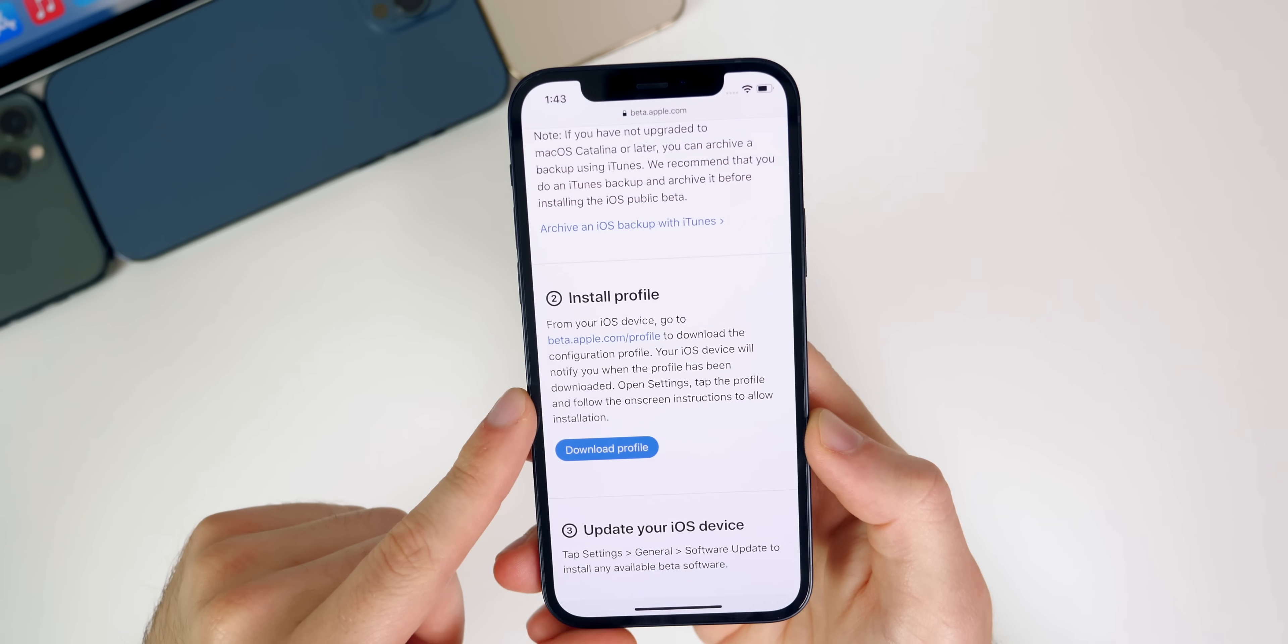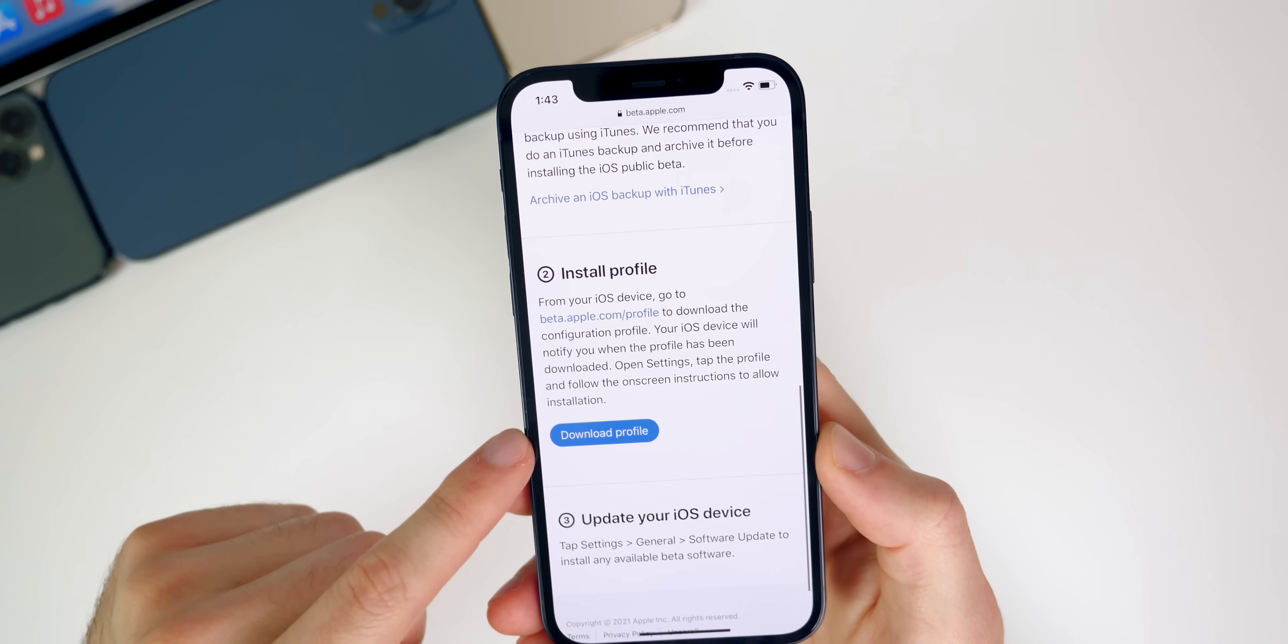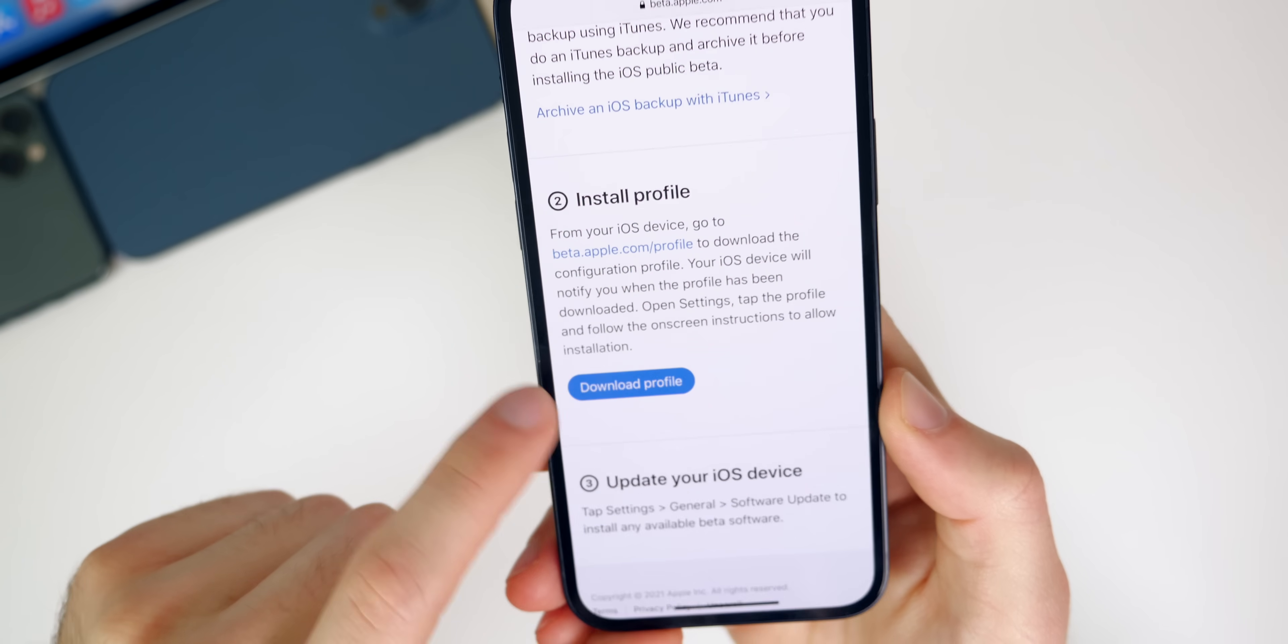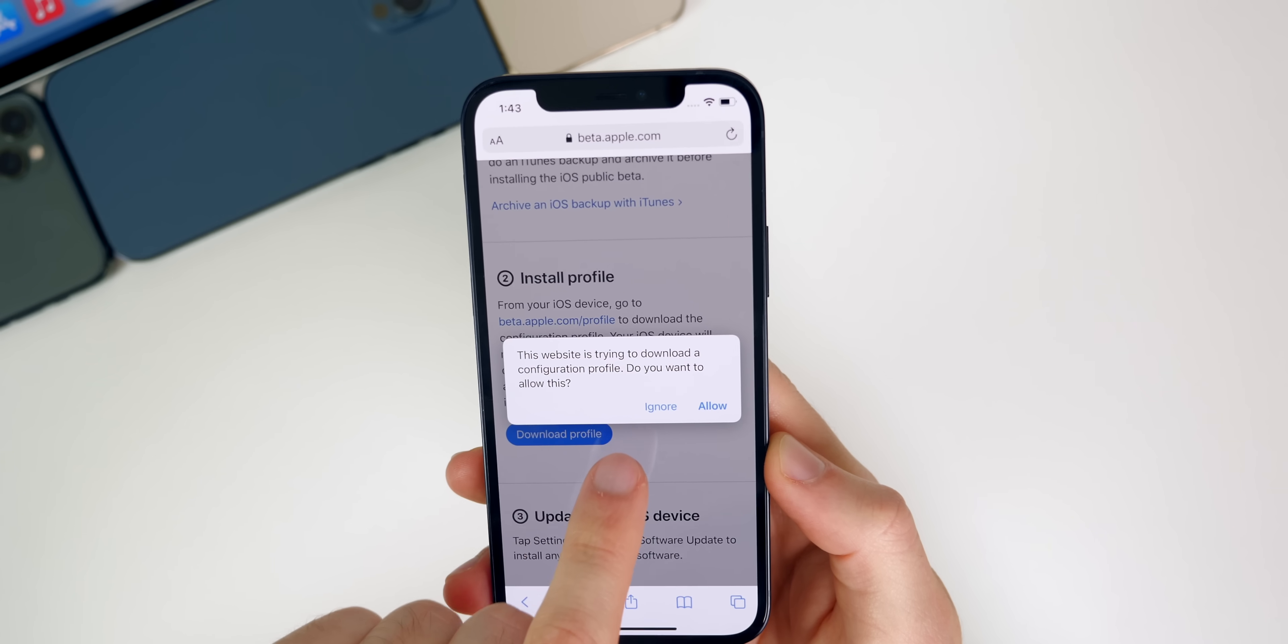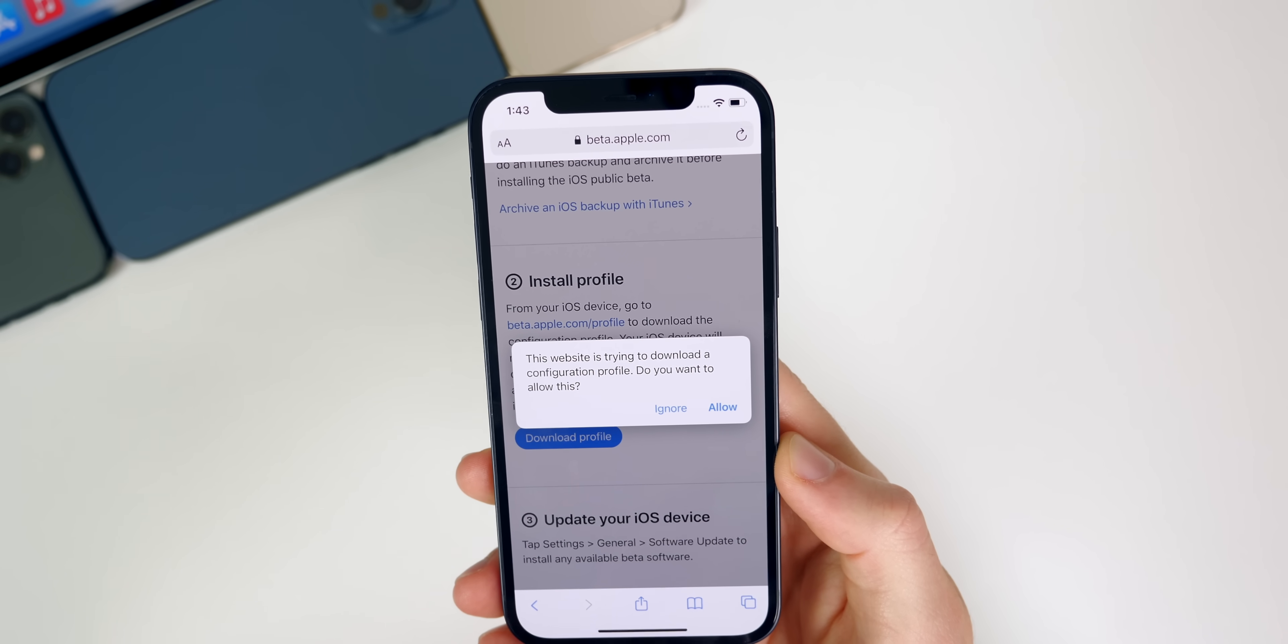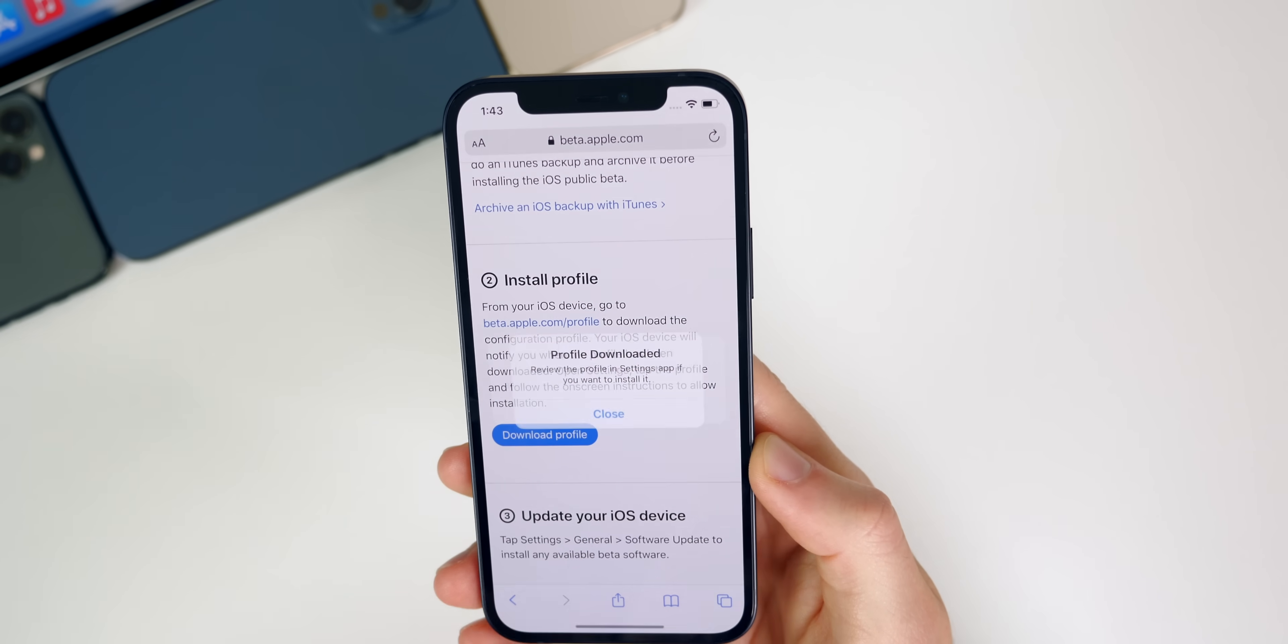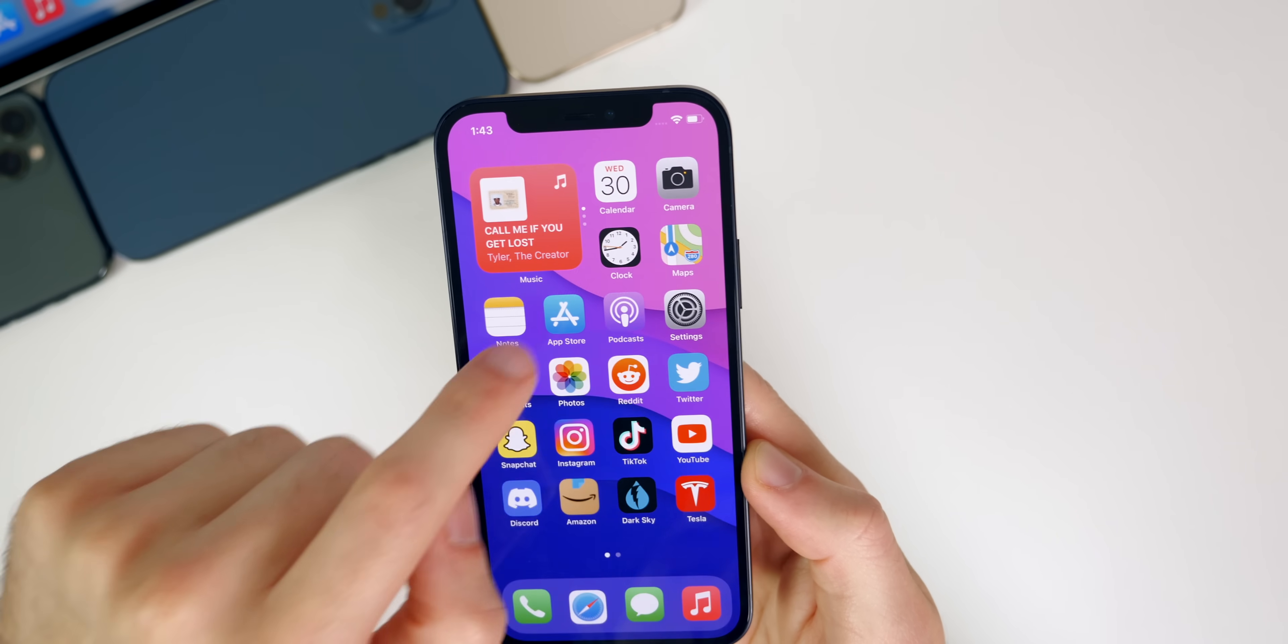After that it tells you to install profile. Right here you will see this blue button that says download profile. Go and tap on that. It's going to bring up this page right here where it says this website is trying to download a configuration profile. You want to tap on allow. That's going to say profile downloaded.